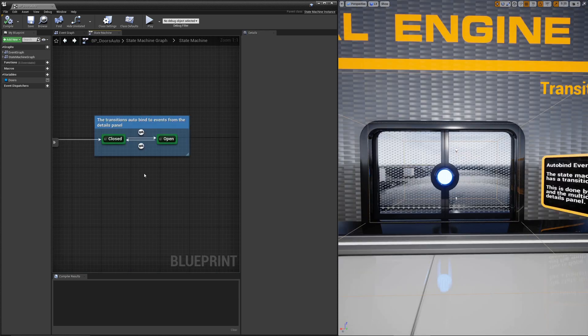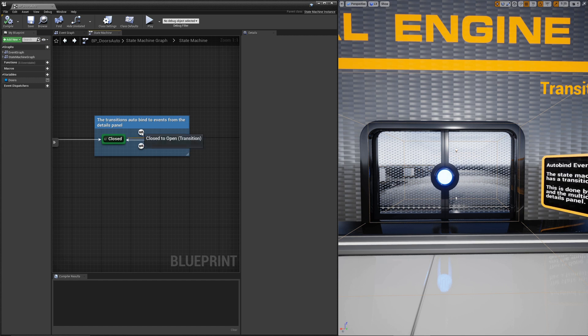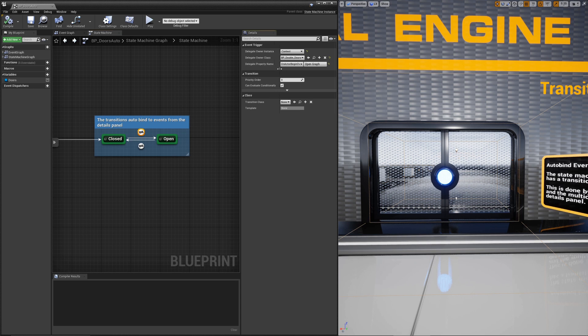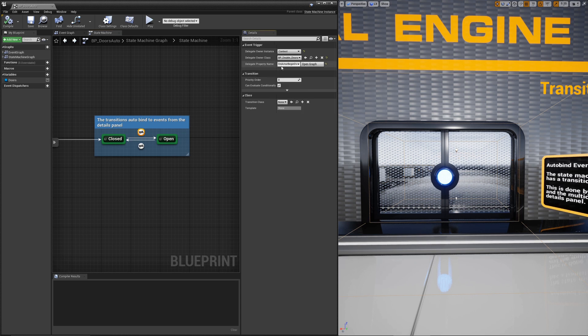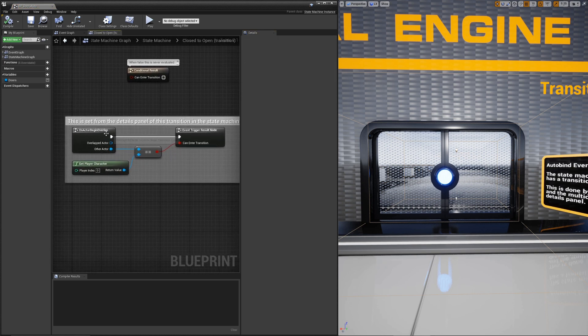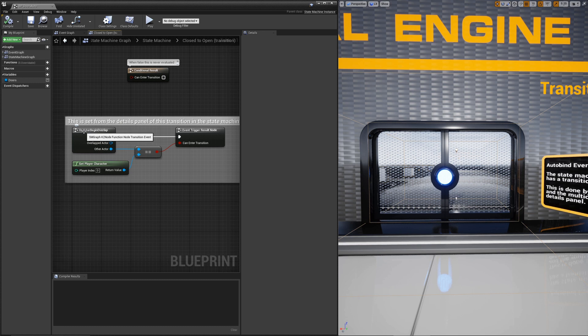The next set of doors shows you how to bind to events using auto bound events. This is a pro feature that simplifies this quite a bit. If you click on the transition, you'll notice that we have a delegate owner instance set, a delegate owner class, and delegate property name. All we're basically saying is let's bind to the on actor begin overlap. So once you set these dropdowns, then in the graph, it generates this node to represent the event from the door.